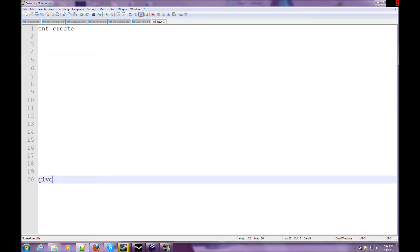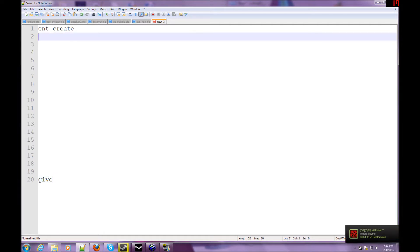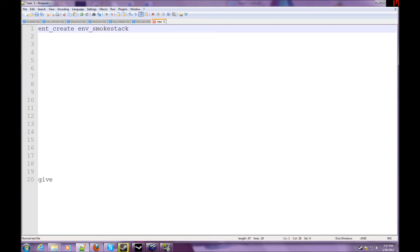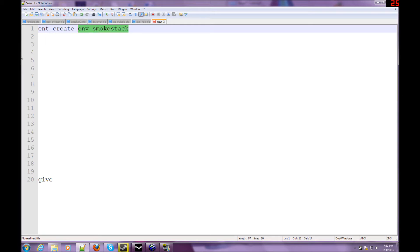And give. These commands are the basis of spawning entities, sort of like env_smokestack. Ignore the entity, I'll get into that in a later tutorial. Pretty much the ent_create command creates an entity wherever you aim.